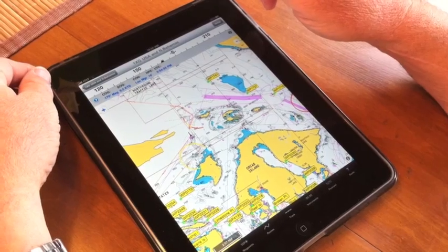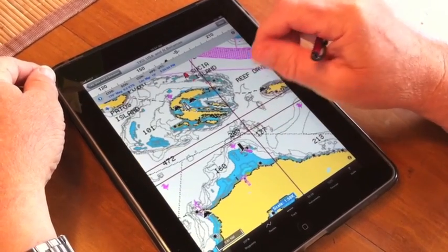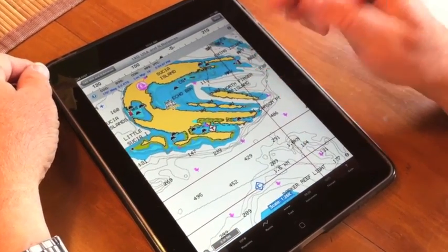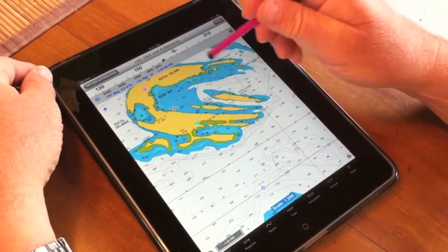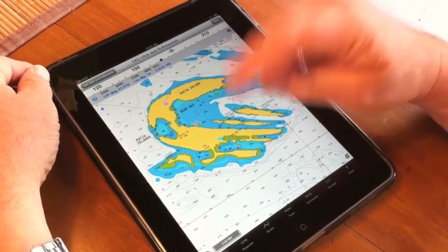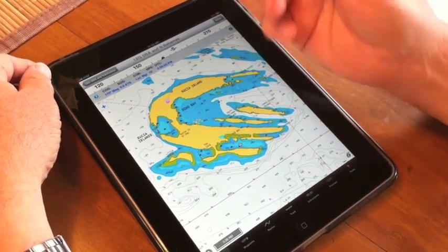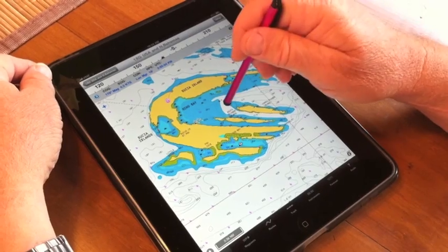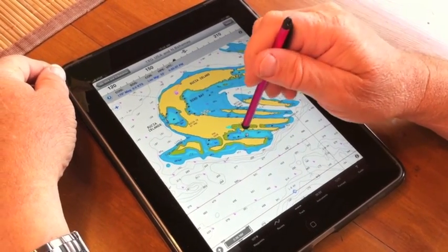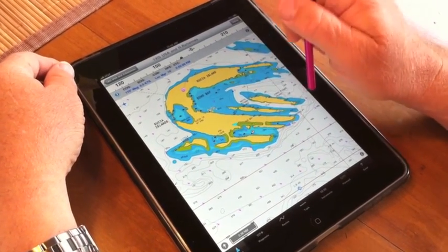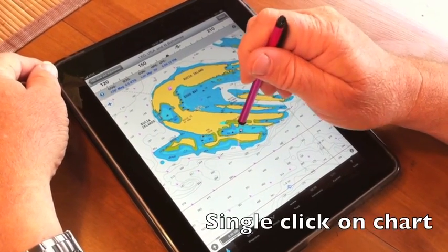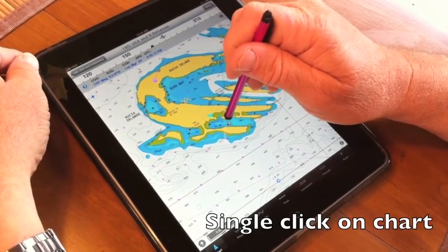Let's start in. We're going to zoom in here first to Fossil Bay on Susha. I'm using a pogo — you could use your finger as well, I just find it a little bit more accurate. So I'm going to start inside the bay here and add my first waypoint. I'm going to single click on the chart.